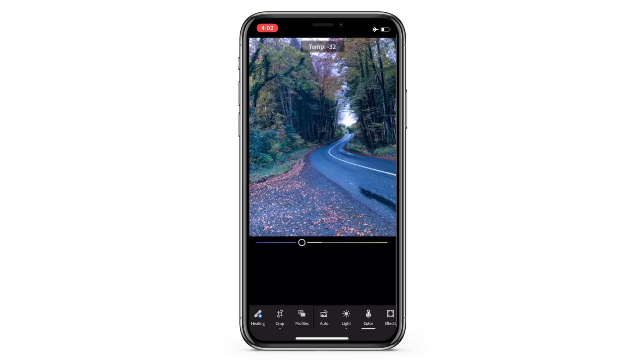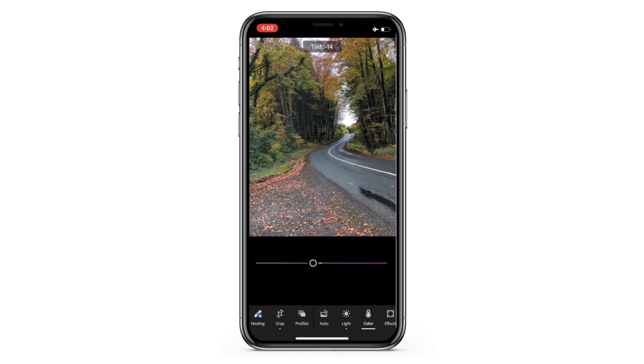Now comes colors. There are four basic things: temperature, tint, vibrance, and saturation. Temperature makes the image look colder going left and warmer going right — I'll keep it a little warmer. Tint adds greens or pink when you slide left or right respectively. For this image I'll go a little pink, because the orange leaves on the roads and trees will pop when I increase the pinks. I'll leave vibrance and saturation as they are.